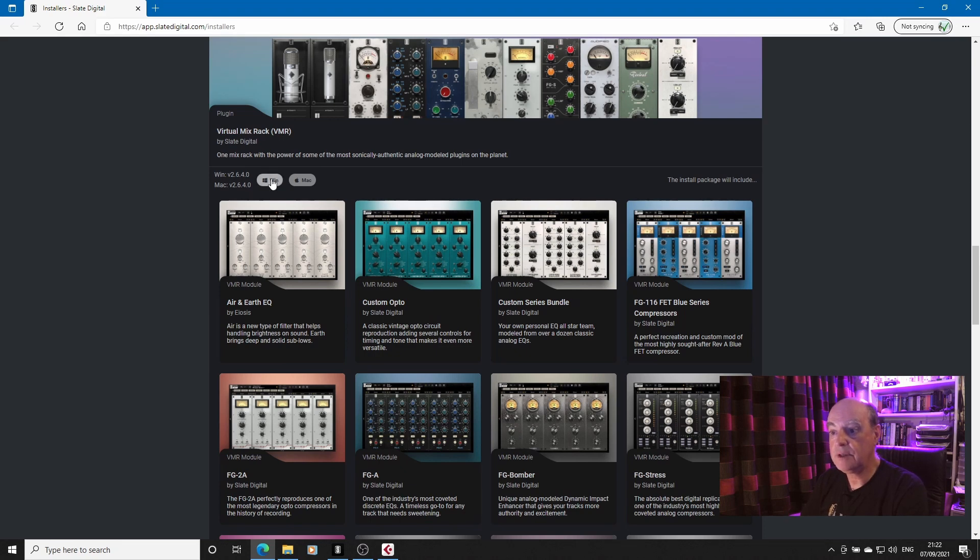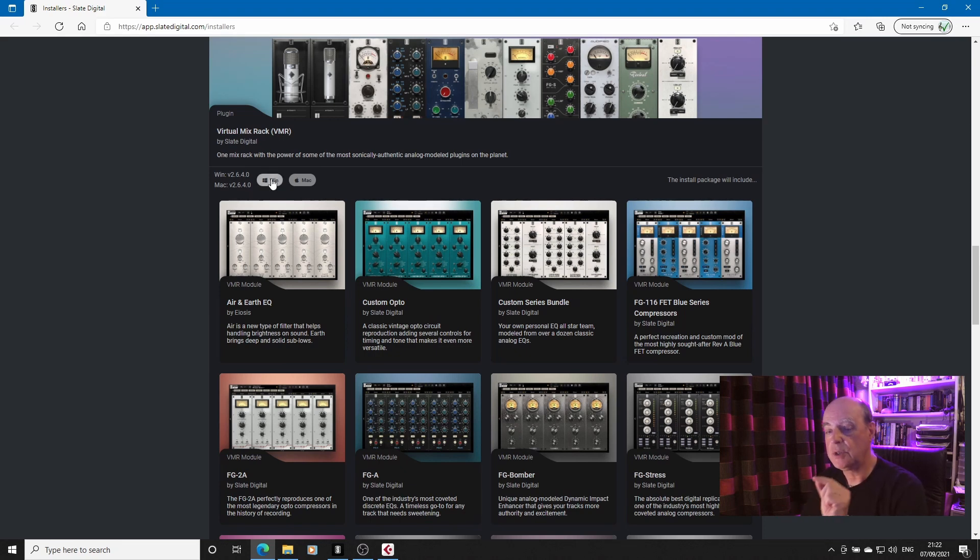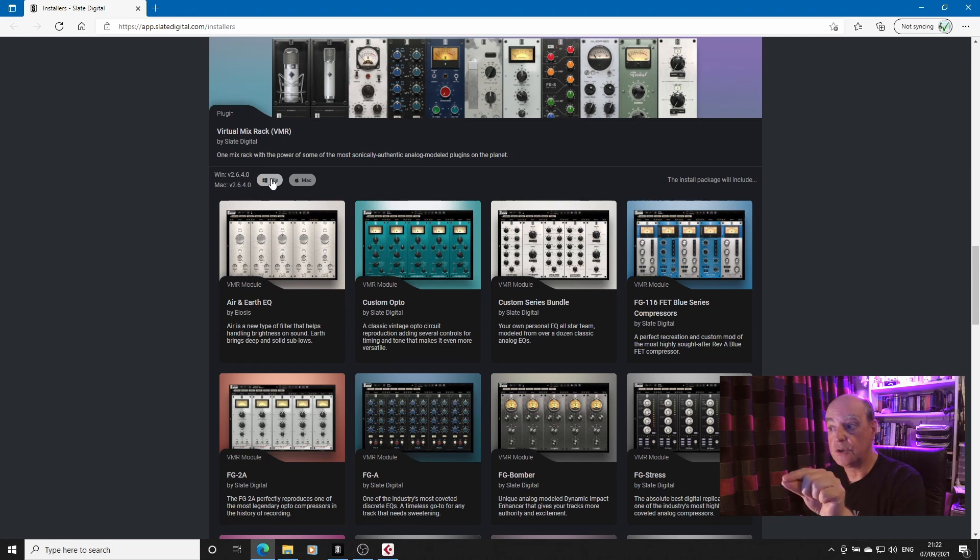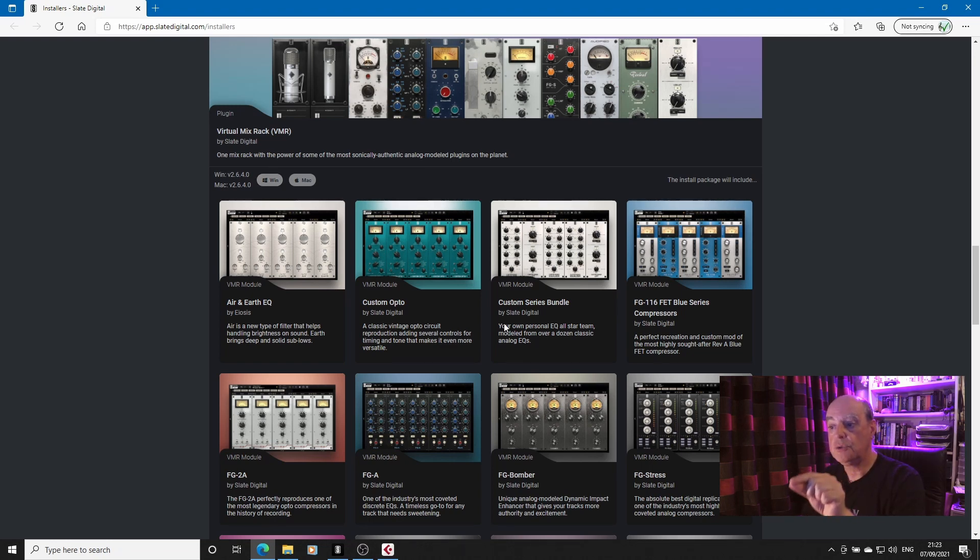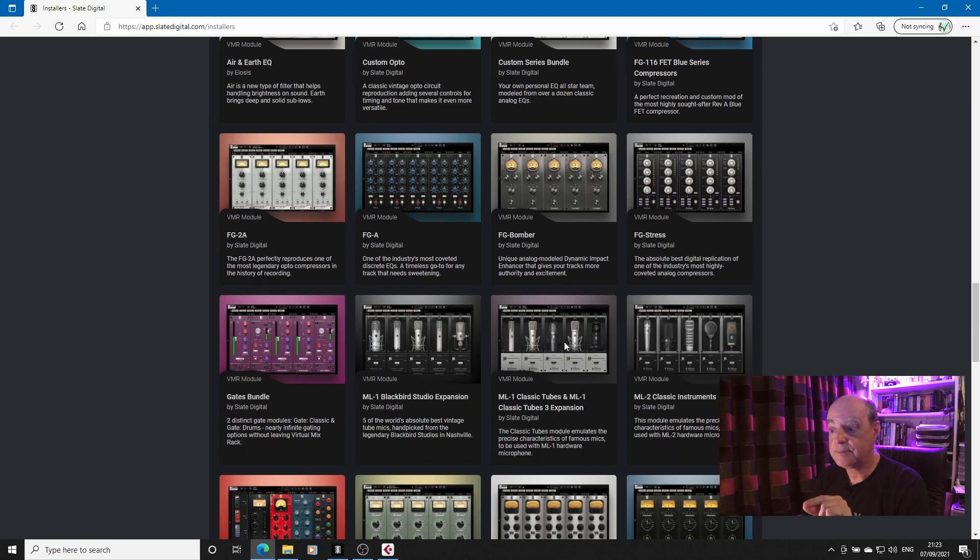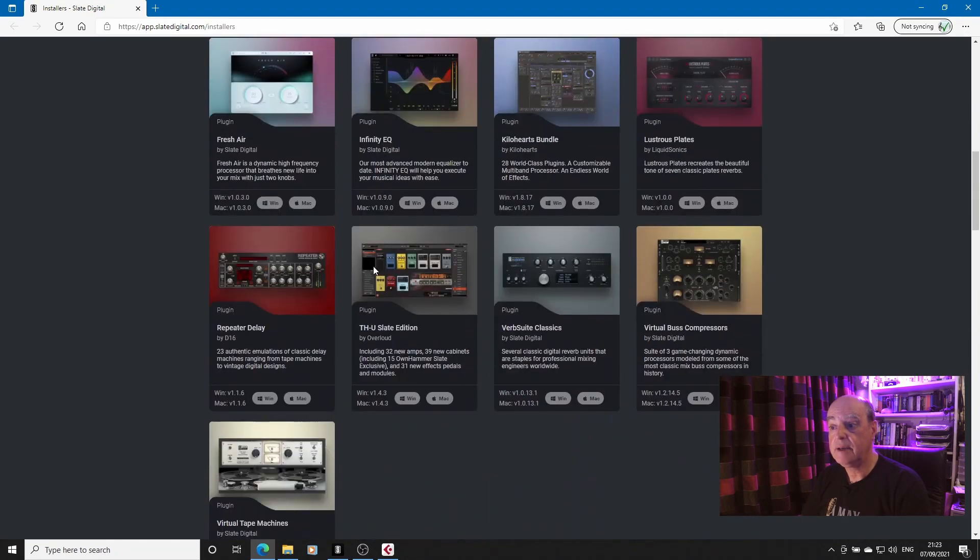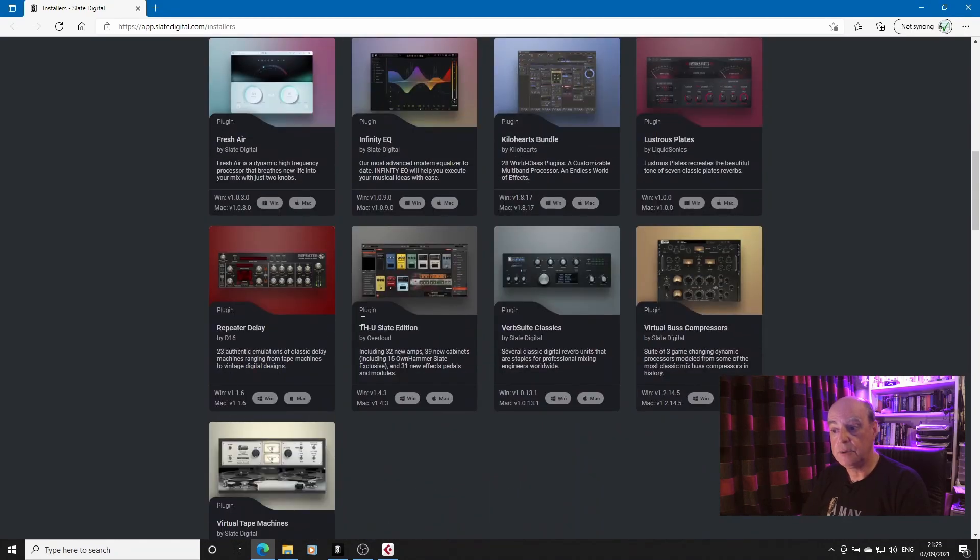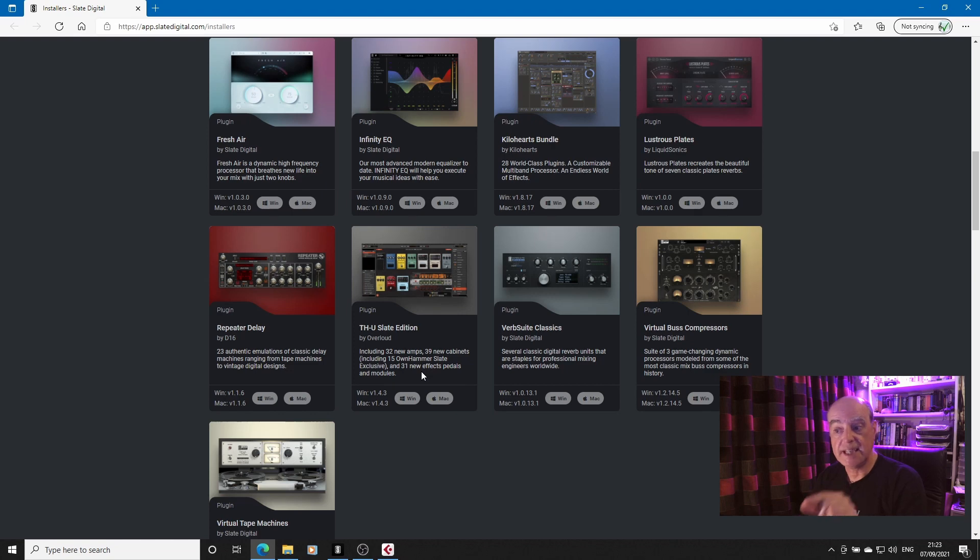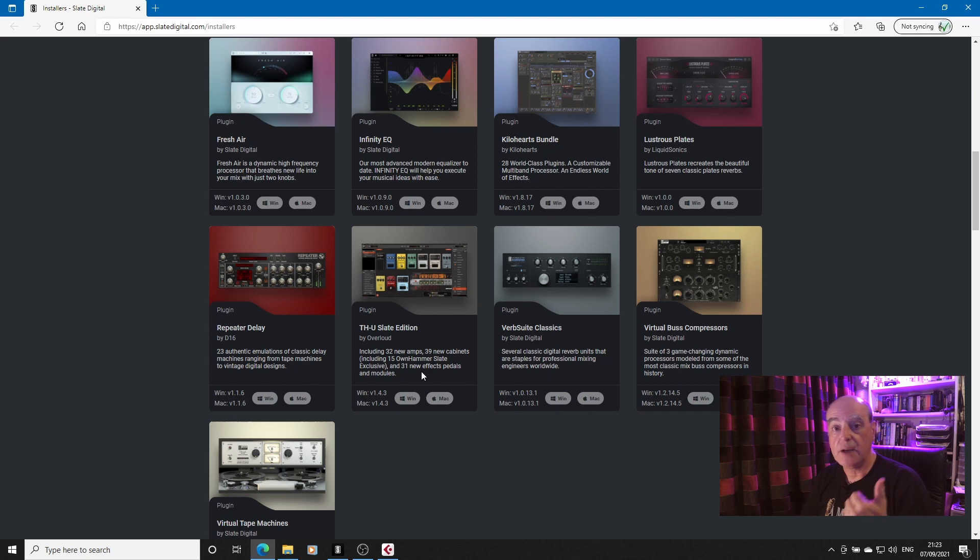Because when you reinstall it using this installer, you can choose which modules you get, and I was able to say no thank you to those. I also then had to come back here and download the installer for the Slate Edition of THU for the standalone. That way I got the VST3 plugin and the standalone.